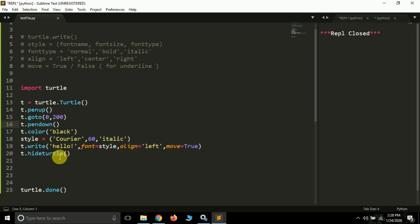So this is how you can write text in turtle. In the next video we'll be learning how to play music in Windows using turtle. Hope it helped you — if you are new to my channel, please subscribe. Thank you, see you in the next video!